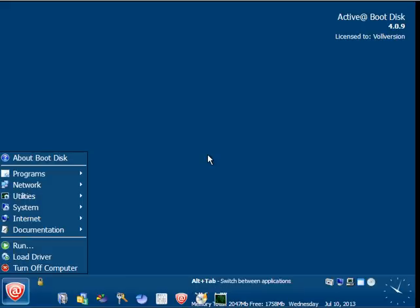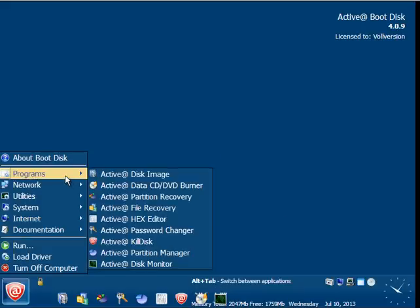Here is my system basically showing me Active Boot Disk environment.